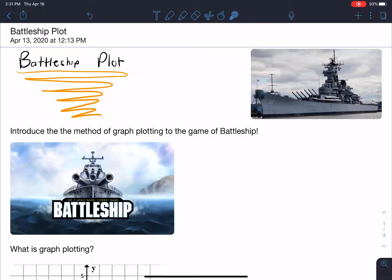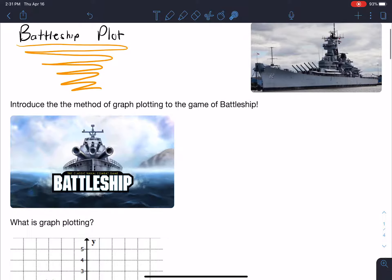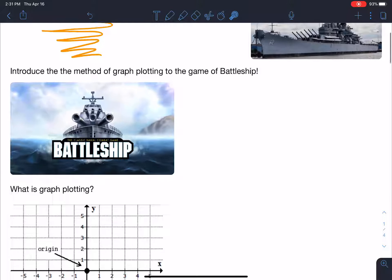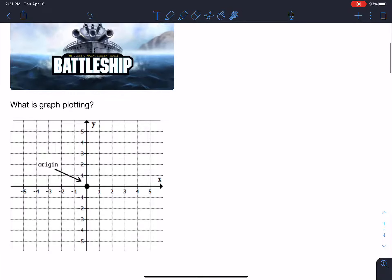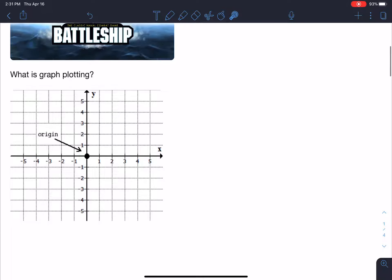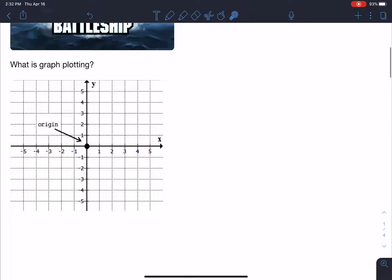So right away, I'm going to show you a quick introduction of what graph plotting is. Graph plotting consists of a graph like this one right here. This graph has four quadrants. So this is quadrant one, this one's quadrant two, this one's quadrant three, and this one's quadrant four.